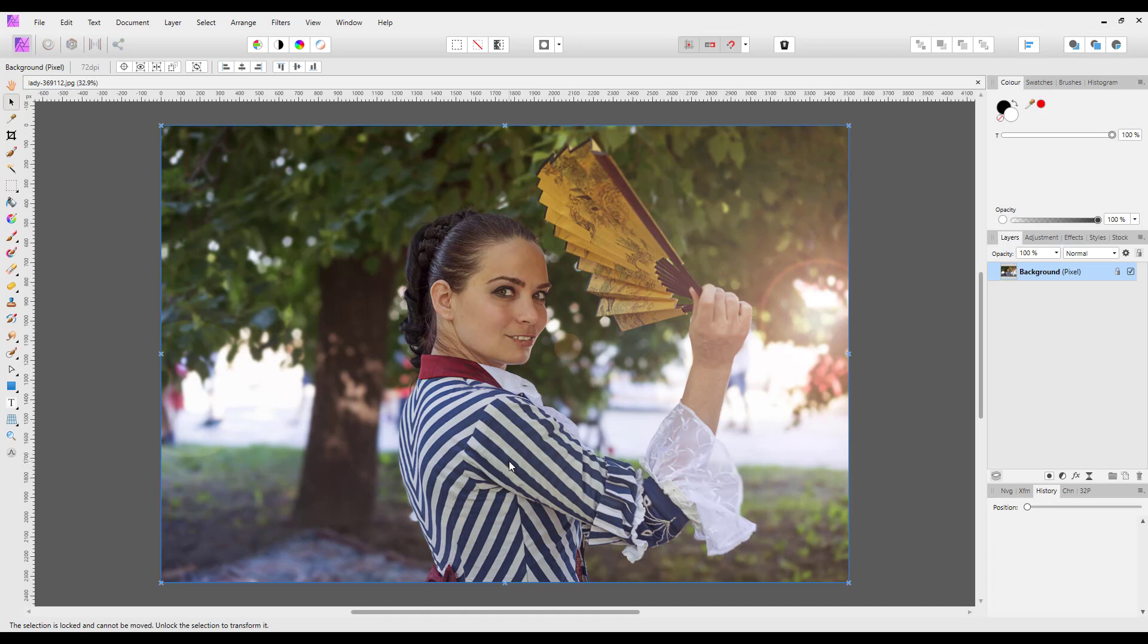You could also draw a circle shape, place it where you want, and then change blend modes and things like that. But I want to copy the same process that was done in that Facebook group.